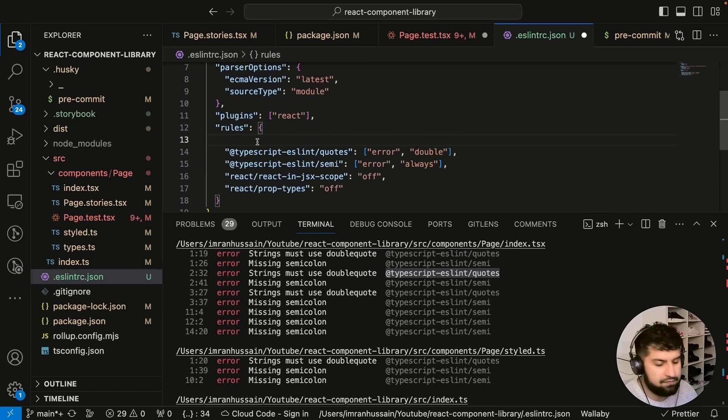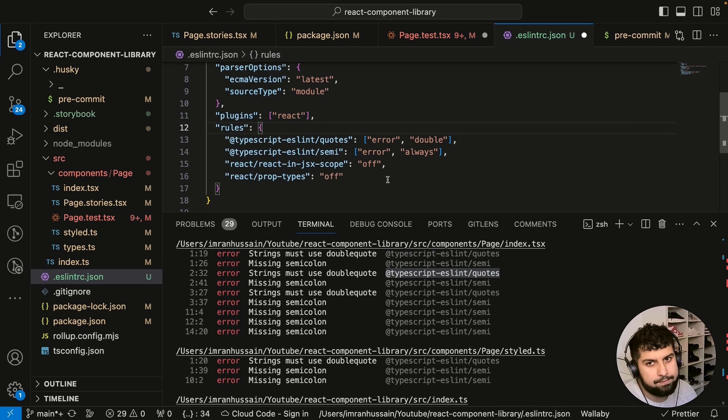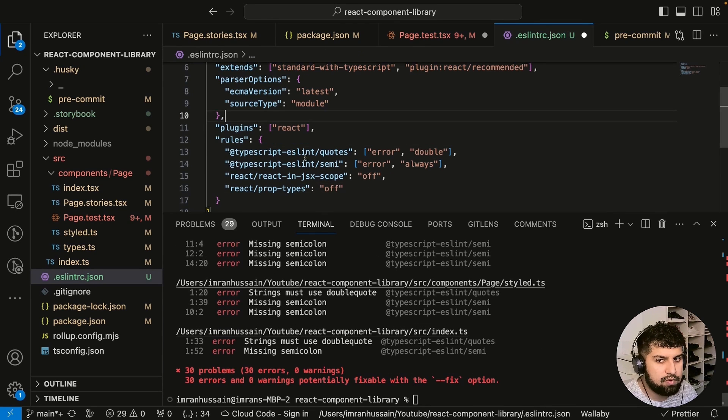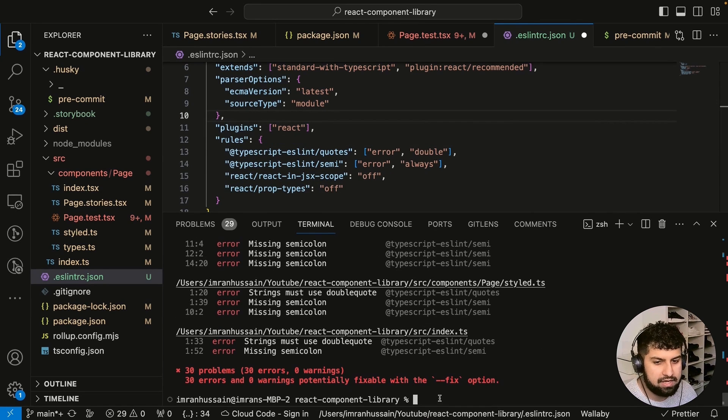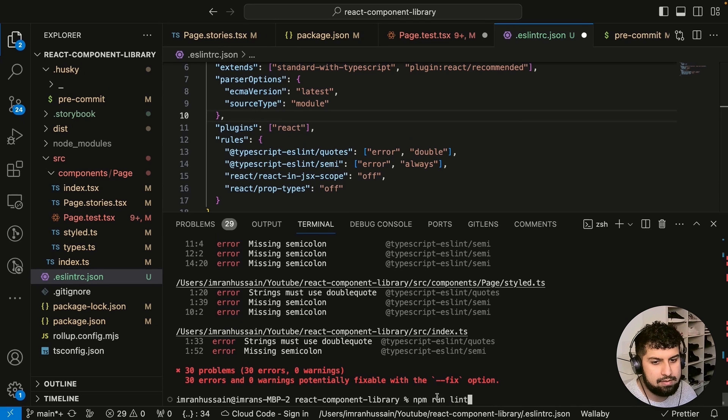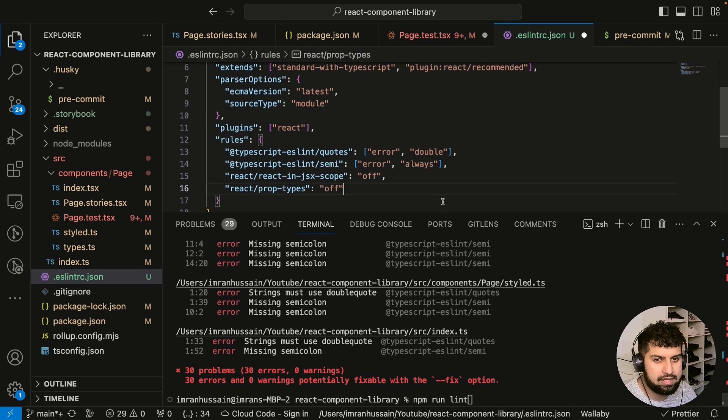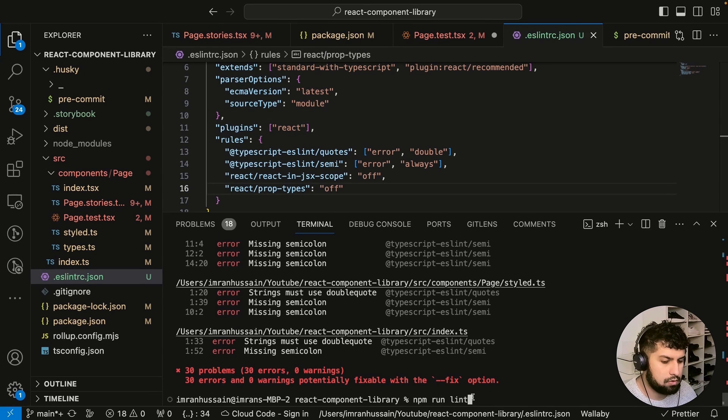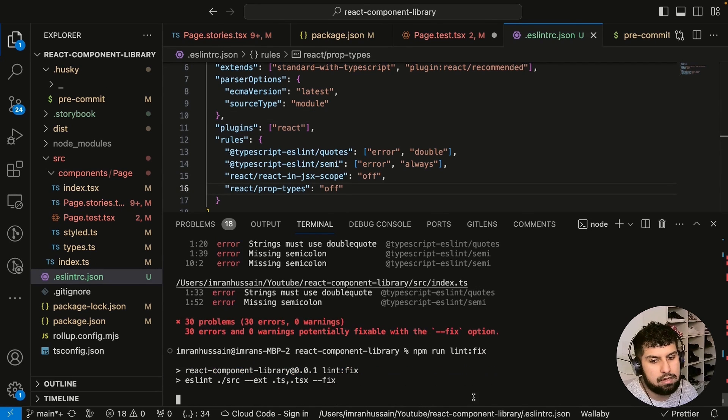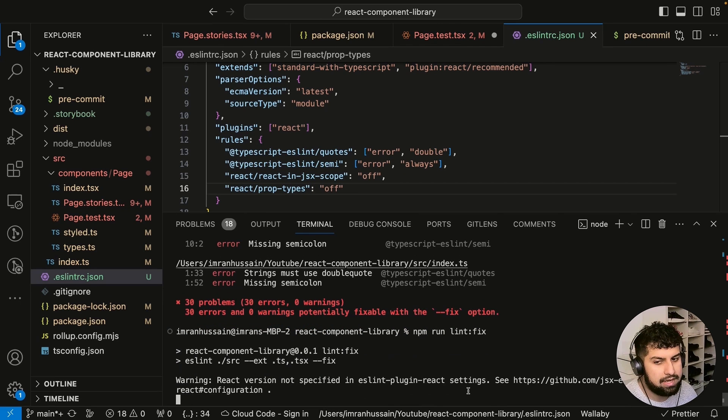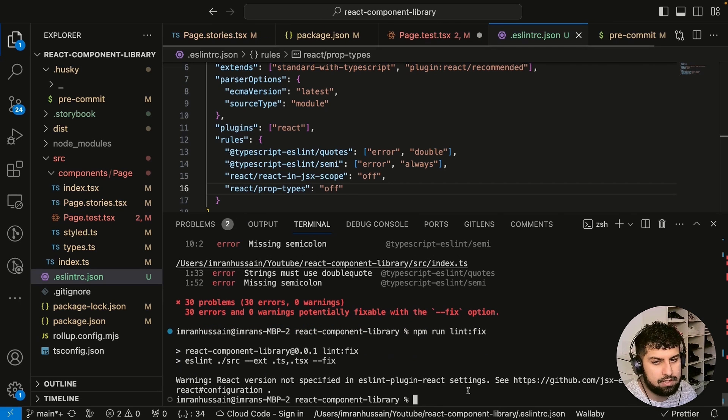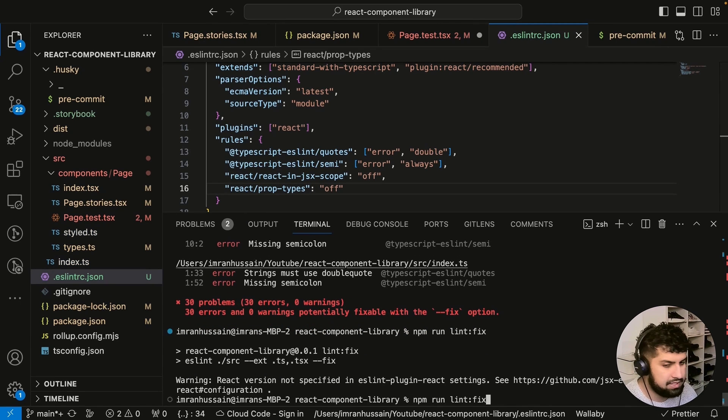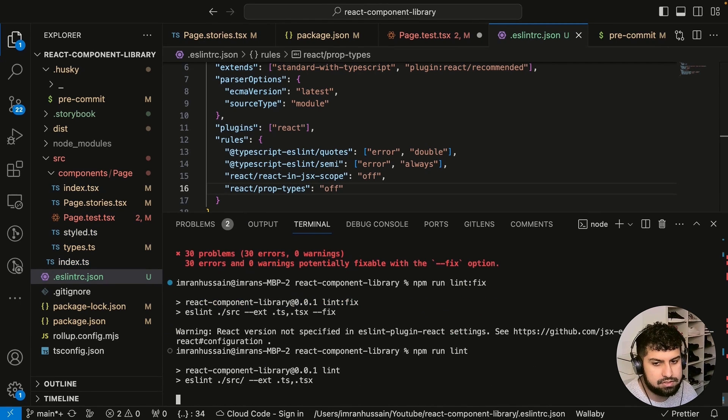Let's go ahead and paste in the relevant rules we need. So now we brought in our rules in here. All we now need to do is run npm run lint:fix and press enter, and now it'll fix all of it. Then we need to run lint again just to check it's all fixed.